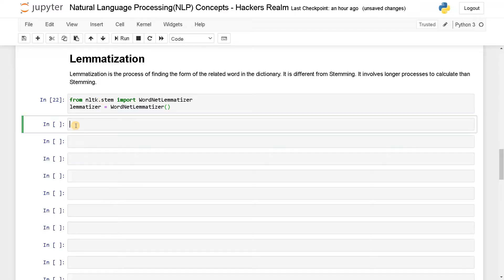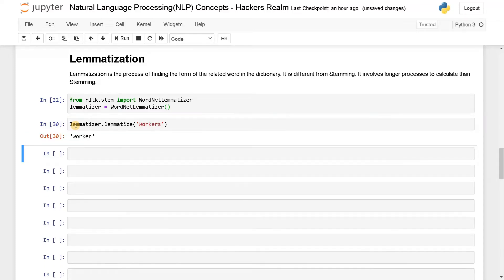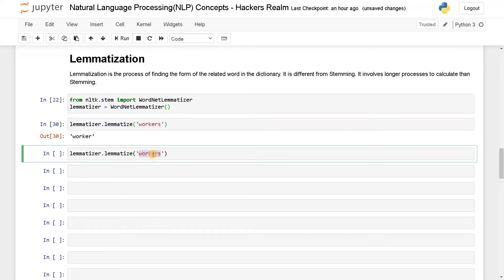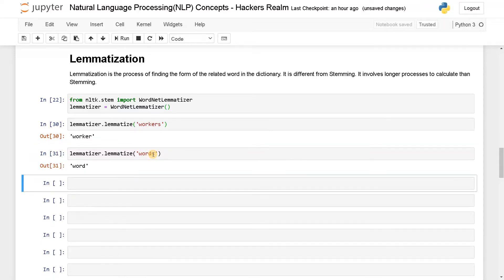So let's convert a few words and see how it's working. So lemmatizer.lemmatize — here I'll just pass 'workers'. Here you can see it just removed the 's' and gave us 'worker'. Let's see for another word: 'words'. Here also it's just removing the plural form and giving us the word that is meaningful.